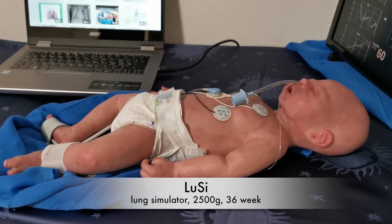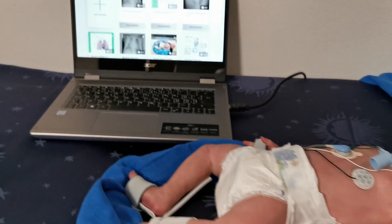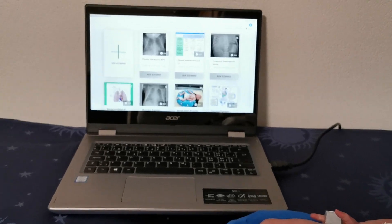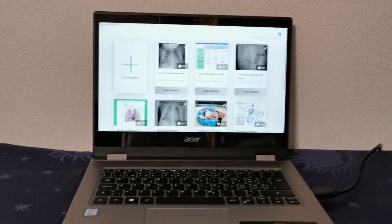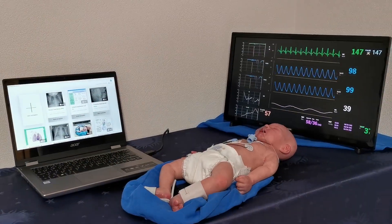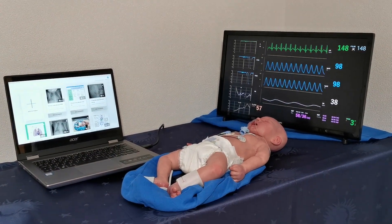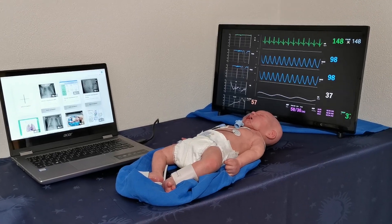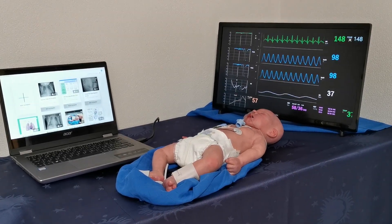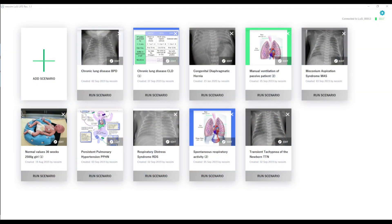The LUCI system consists of a baby with integrated lung simulator plus Windows-based software to create cases, load cases, and display vital signs in real time. A library of cases makes the start easy.